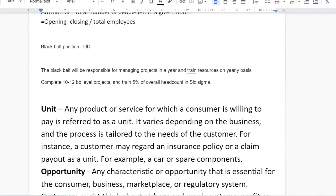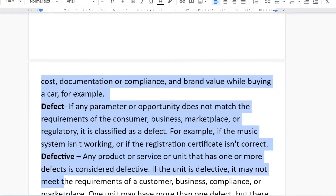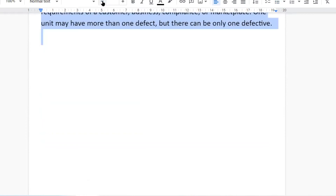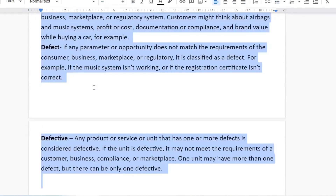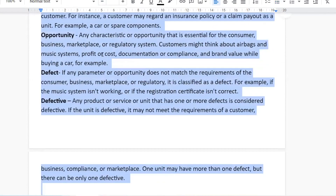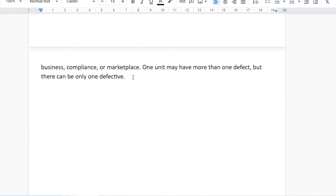These are unit, opportunity, defect, and defective. They may seem easy, but even today in Black Belt level interviews people are asked these questions and still get confused. So I hope you are not confused with these terminologies.